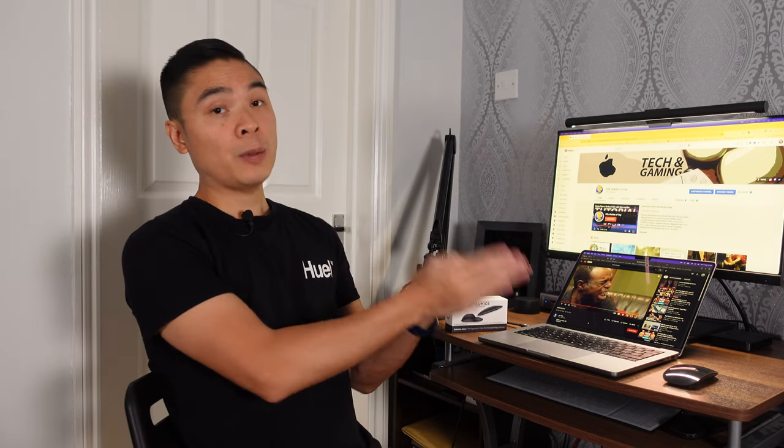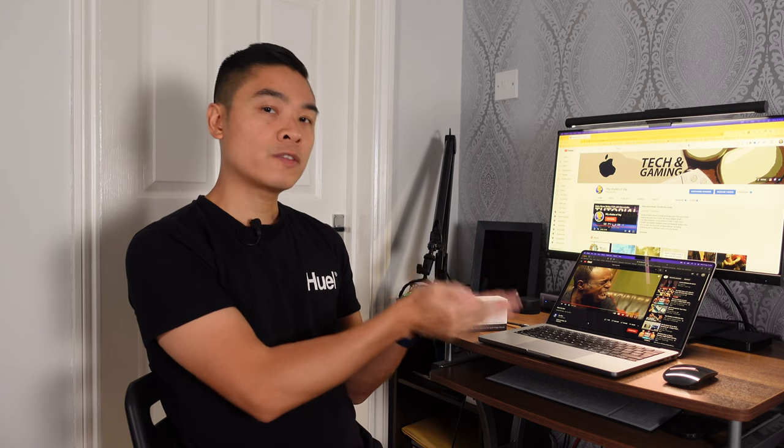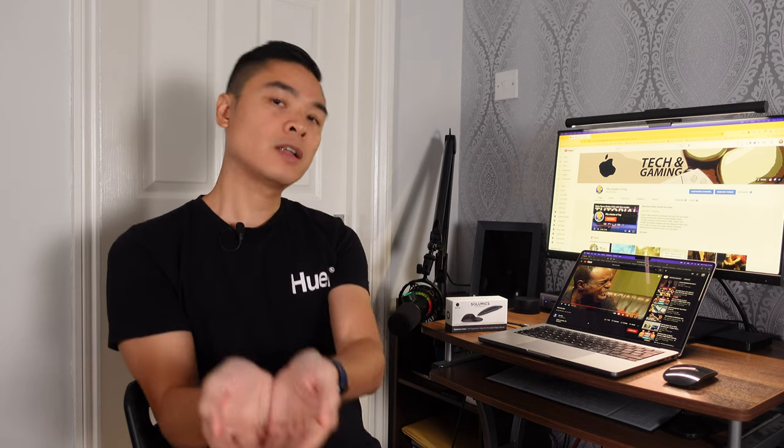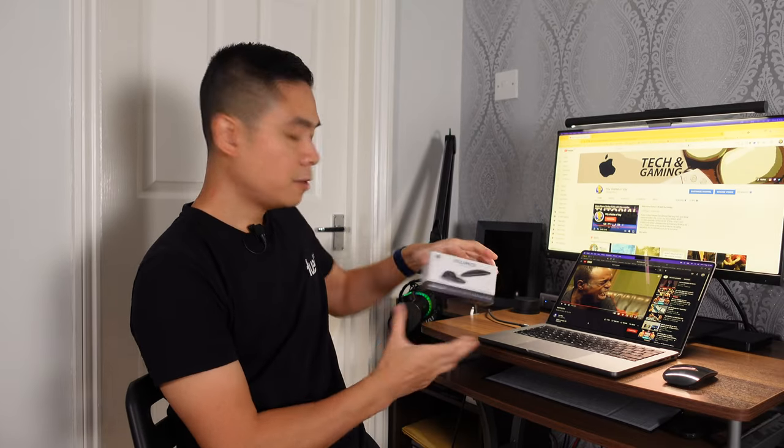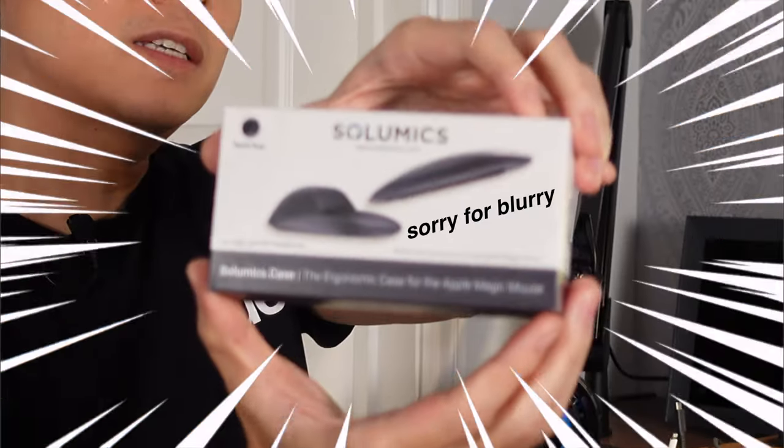So it's a shame that it's designed with looks as a priority over ergonomics, but what if there was a product that took your Apple Magic Mouse from the back of your accessories drawer and into the limelight as a viable, comfortable, everyday mouse? Enter the Solomites case.